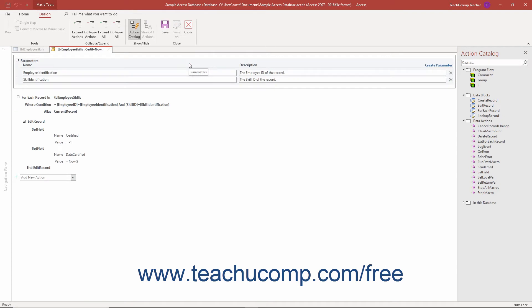The data macro opens in the macro editing window where you can change the actions, parameters or arguments as needed.